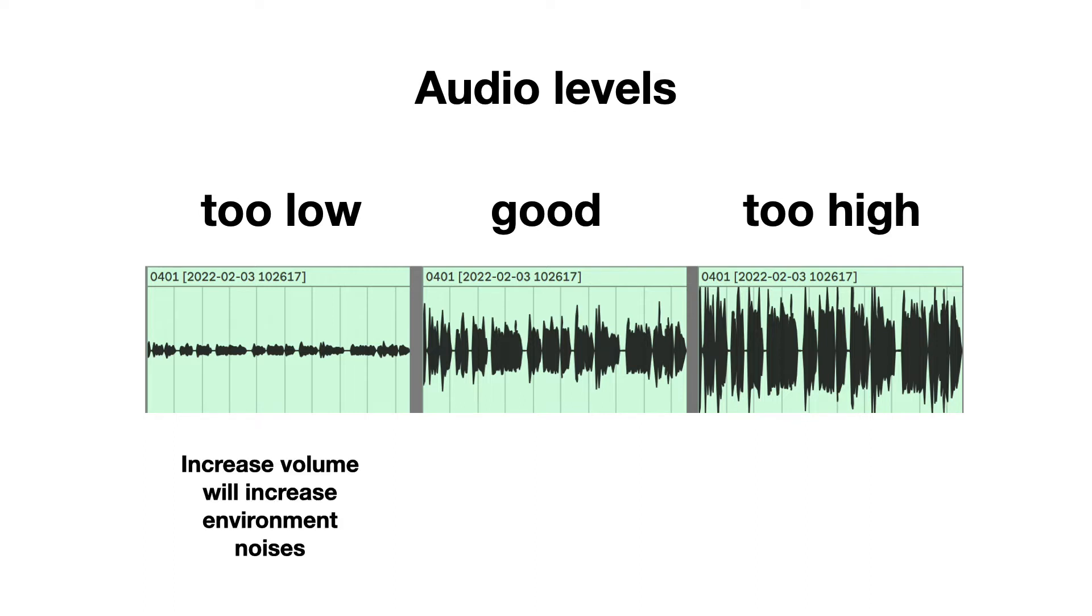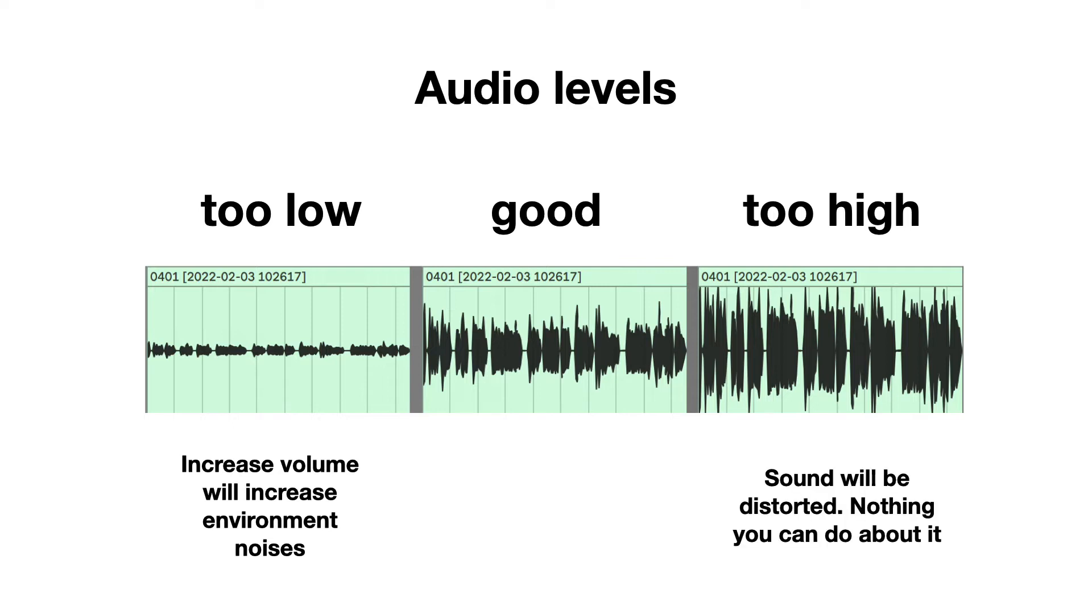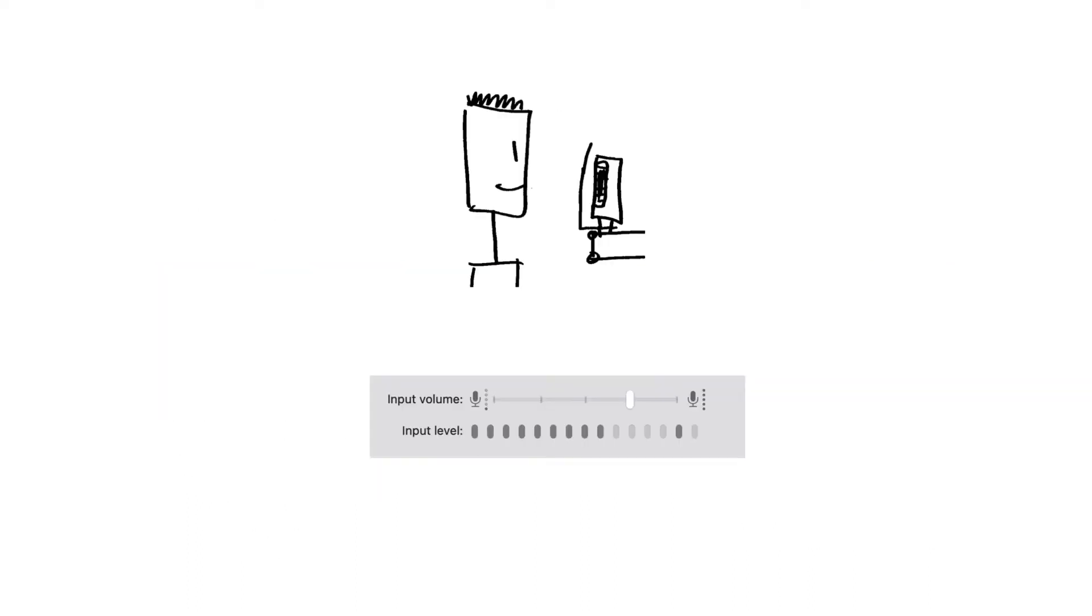There are two things to keep in mind here. After recording, you can increase the volume when the levels are too low, but it will also increase environment noises. Sound that is recorded too loud results in distortion. There is nothing you can do about that. So make sure to experiment before recording hours of audio.